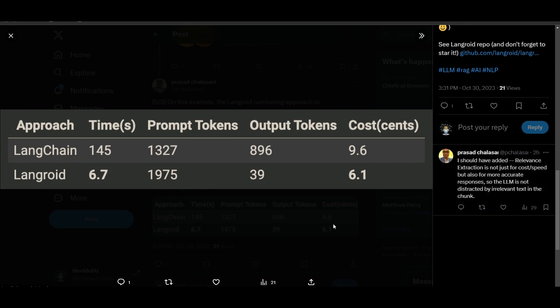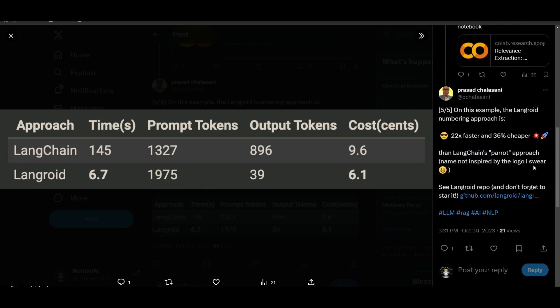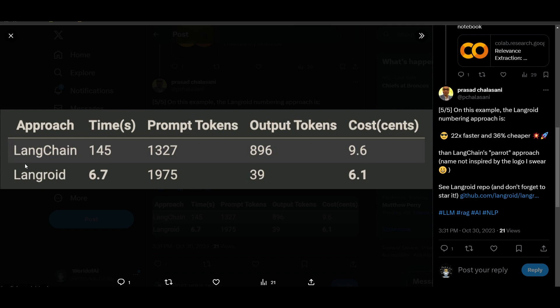It basically showcases that Langroid is able to be 22 times faster and 36% cheaper which is a really great approach in using complex AI agents that could be created with this multi-agent programming system. It offers a better solution compared to many of these other AI applications that help you create complex agents. So definitely keep this in mind. This is something that could definitely benefit you if you want to utilize this framework.